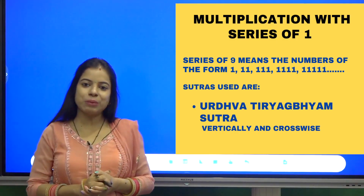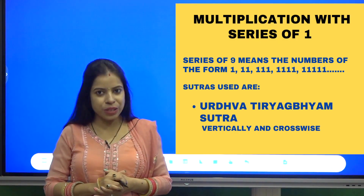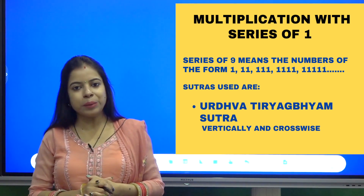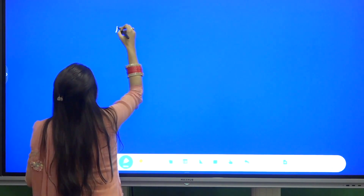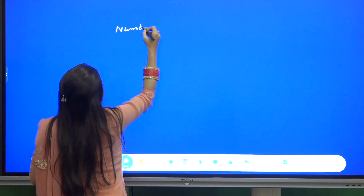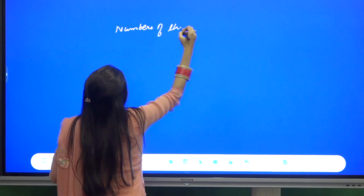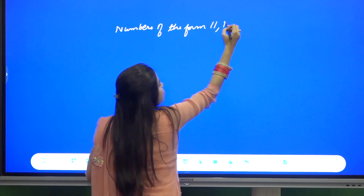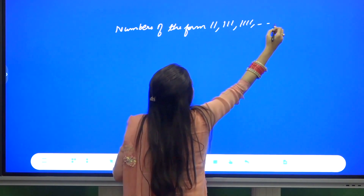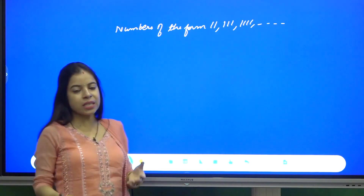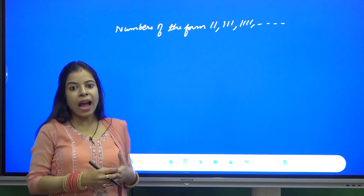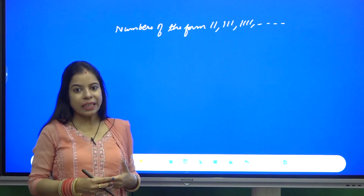Good morning my dear friends. I am Dr. Neha Bhatia and today I will discuss how to multiply any number with a series of ones — meaning numbers of the form double one, triple one, four times one, and so on. Let us start on how to multiply numbers with 11.